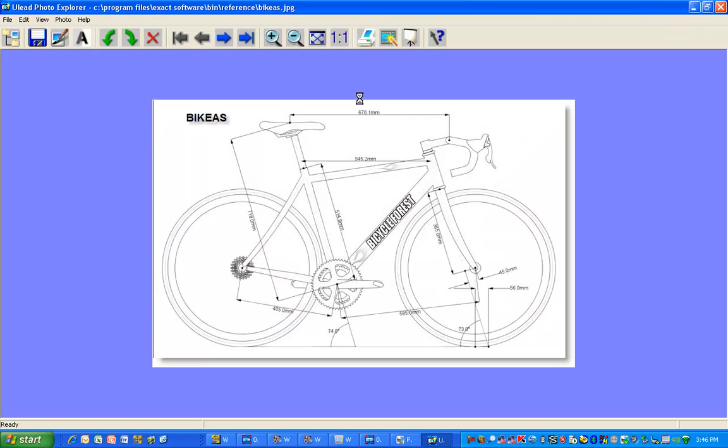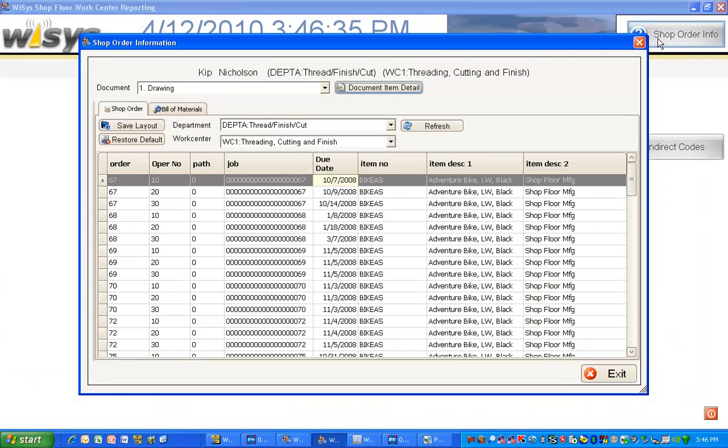This will just pull up with any viewer that you have associated to that type of item and you can actually see what the drawing is for the item you need to work on.